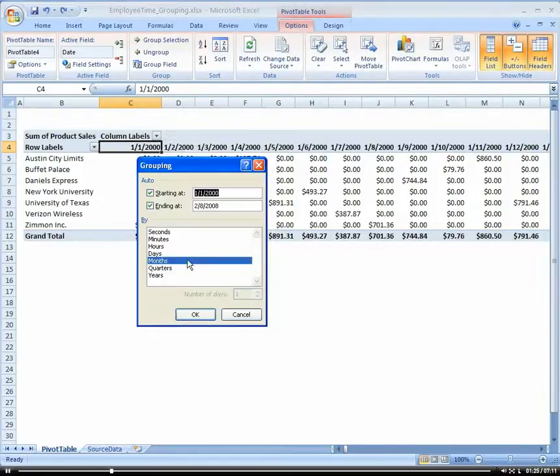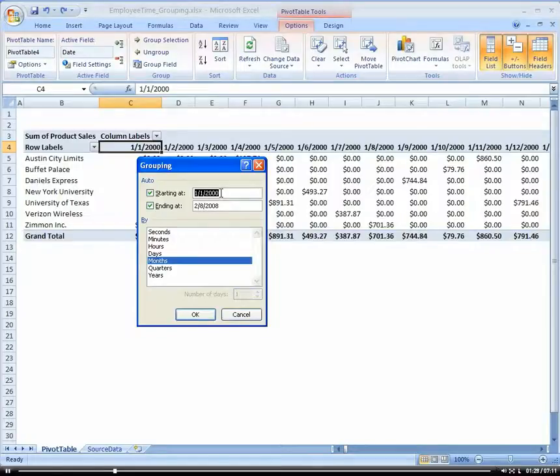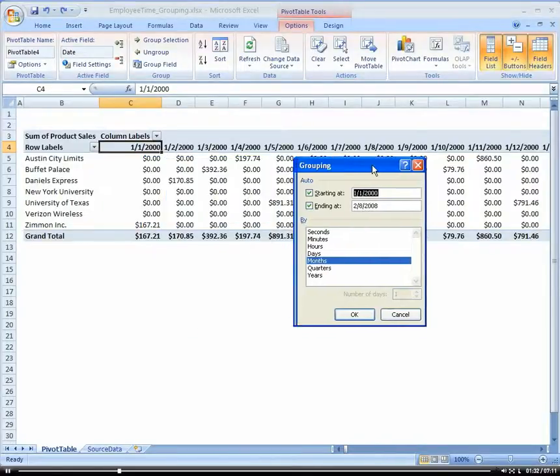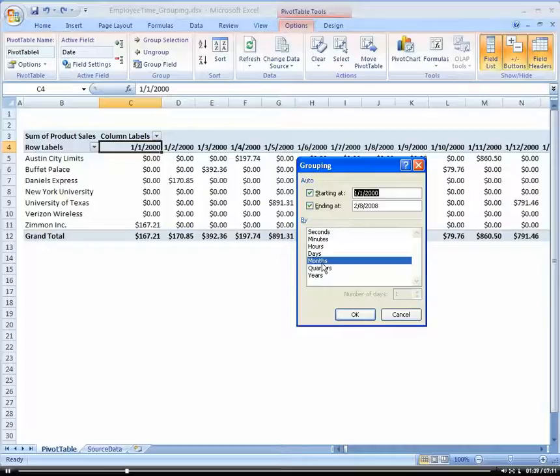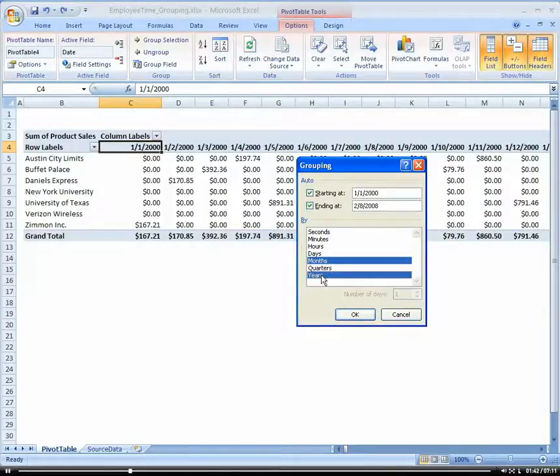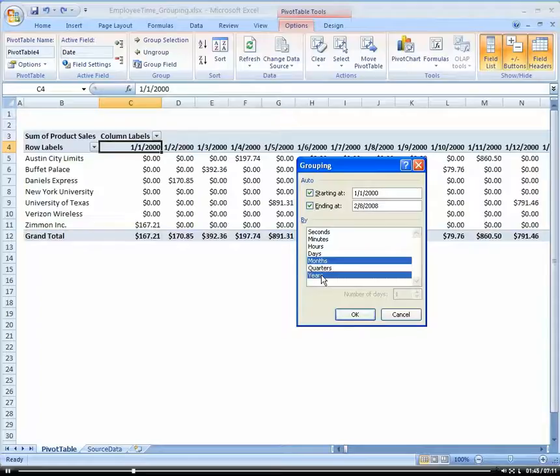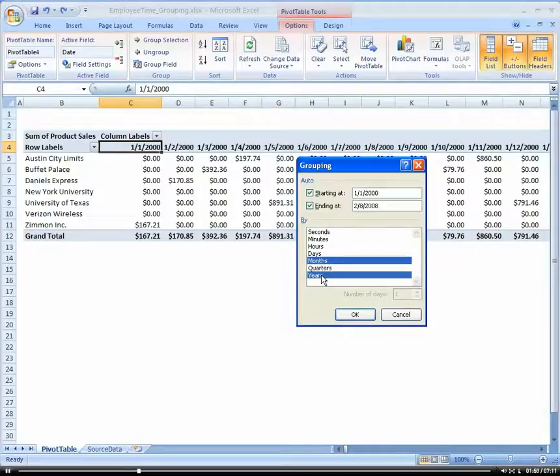I can now select months. Now, remember, this data is year 2000 to 2008. So notice that if I just selected months, I would have multiple months from different years rolled up into one. So I want to make sure that I choose years as well so now I can differentiate between January of 2000 versus January of 2001 or of 2008.